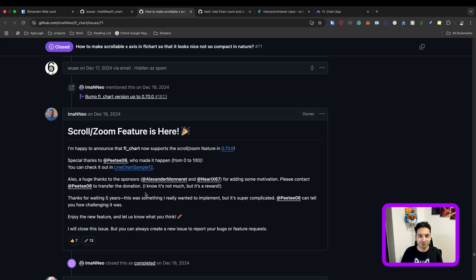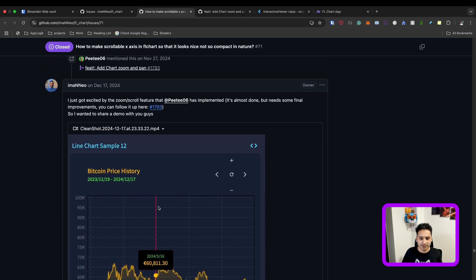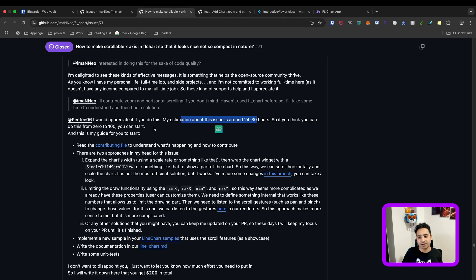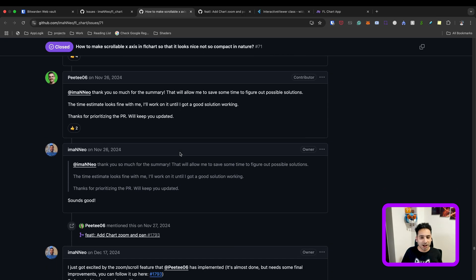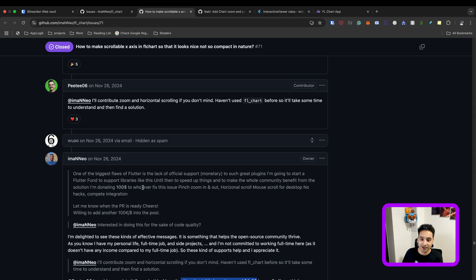The takeaway is that donation is a big help to the community. I didn't receive the money — it was directed to Peter. As a maintainer with a personal life and a full-time job, I don't have enough time to implement every feature. I estimated it would take around 30 hours, and Peter actually spent around 40 hours on it. Donation helps resolve five-year-old issues, and if you need a feature from an open source package, donating is a great way to motivate maintainers.